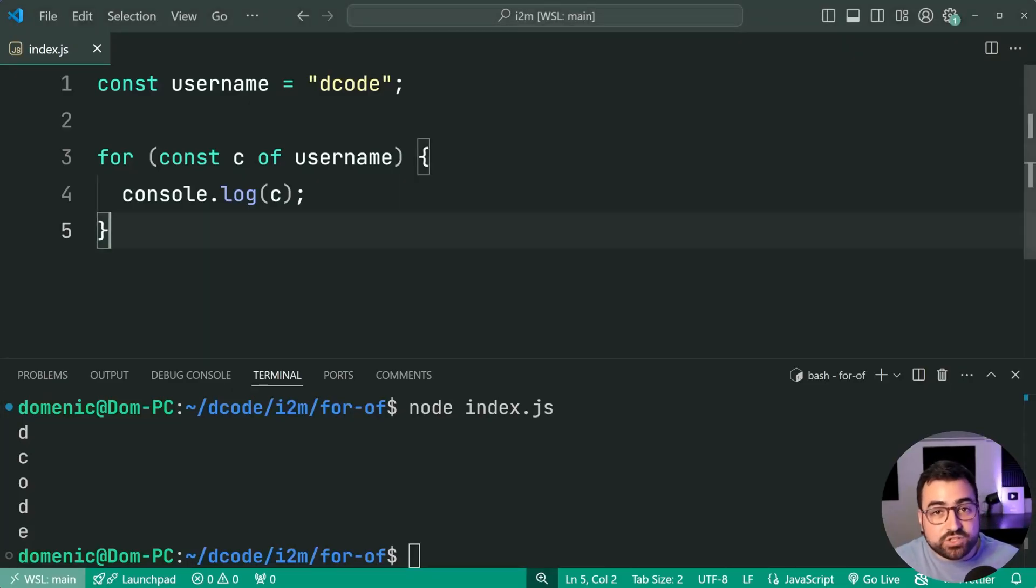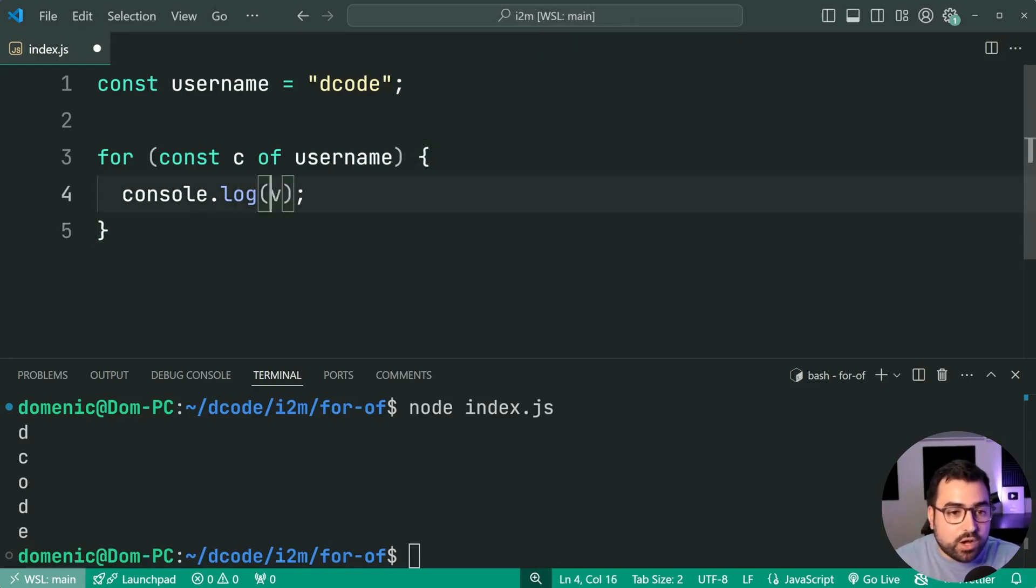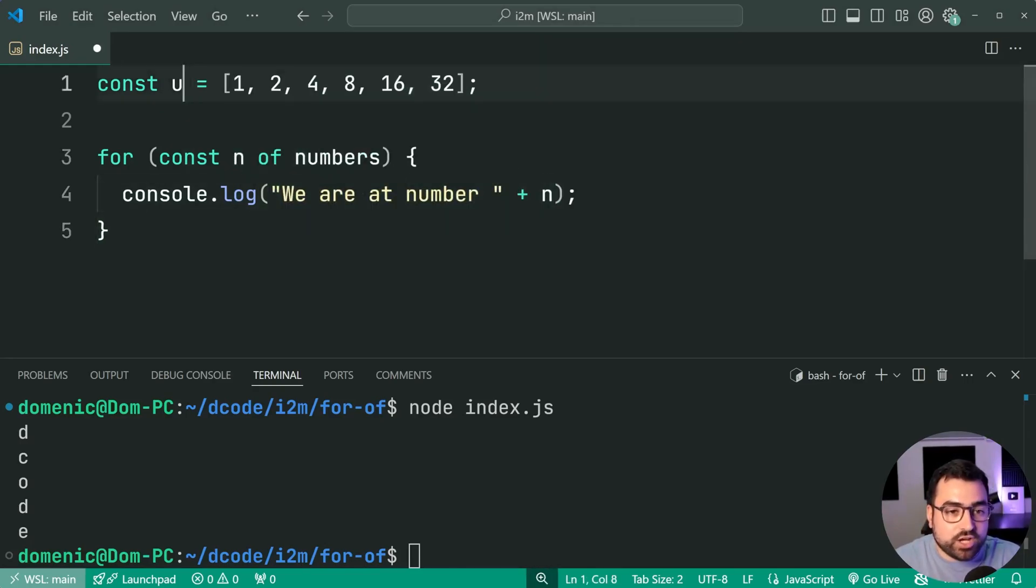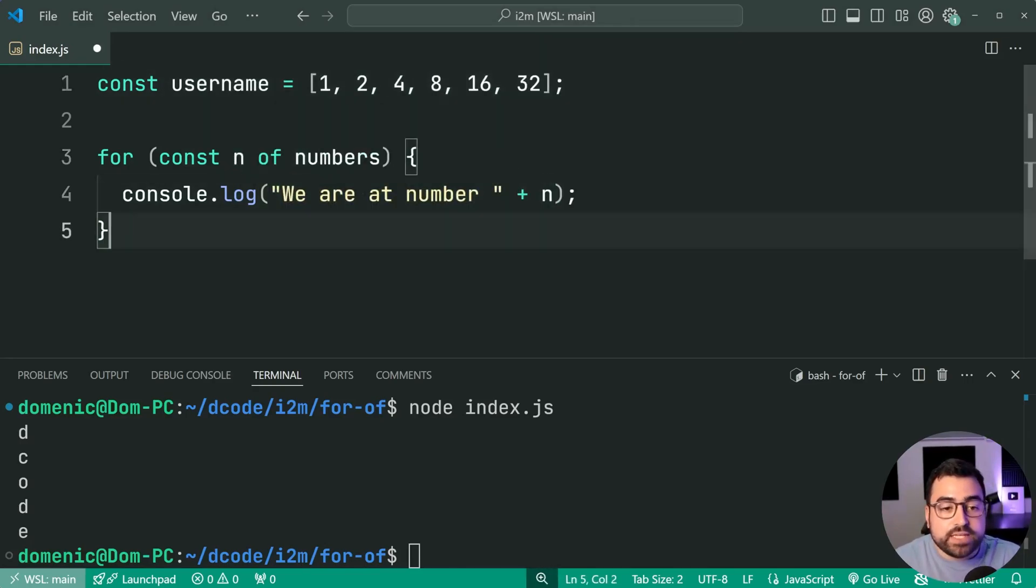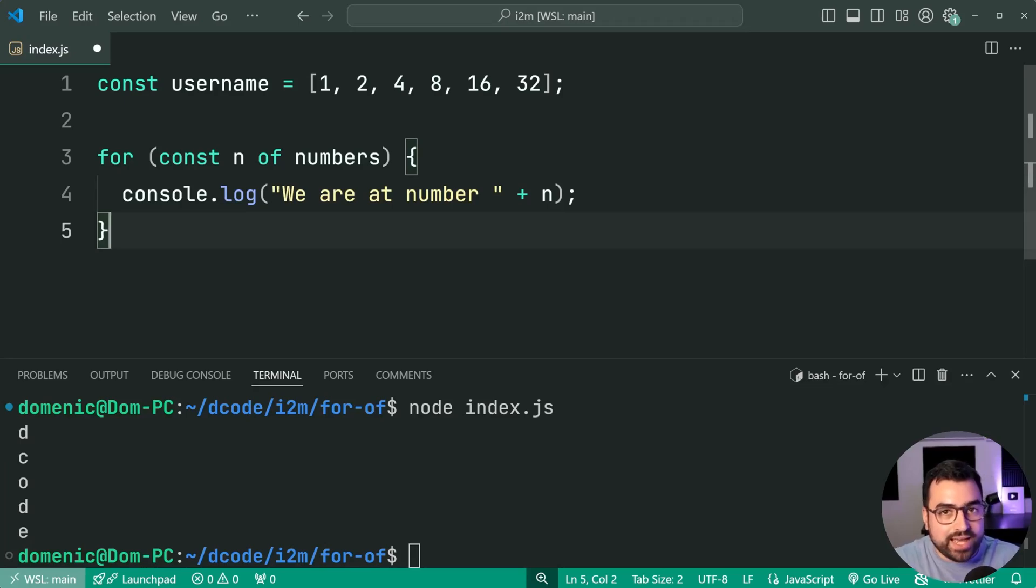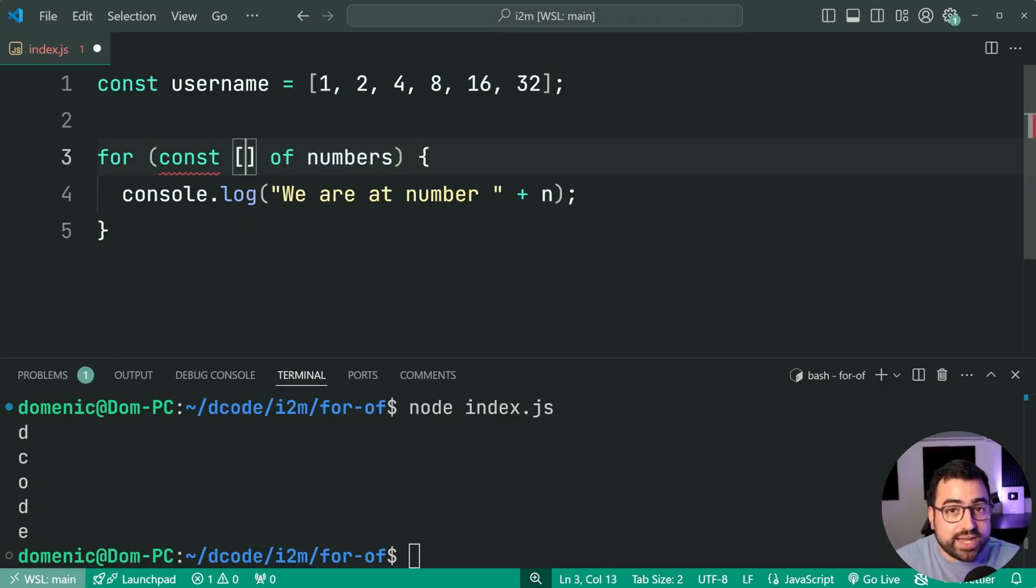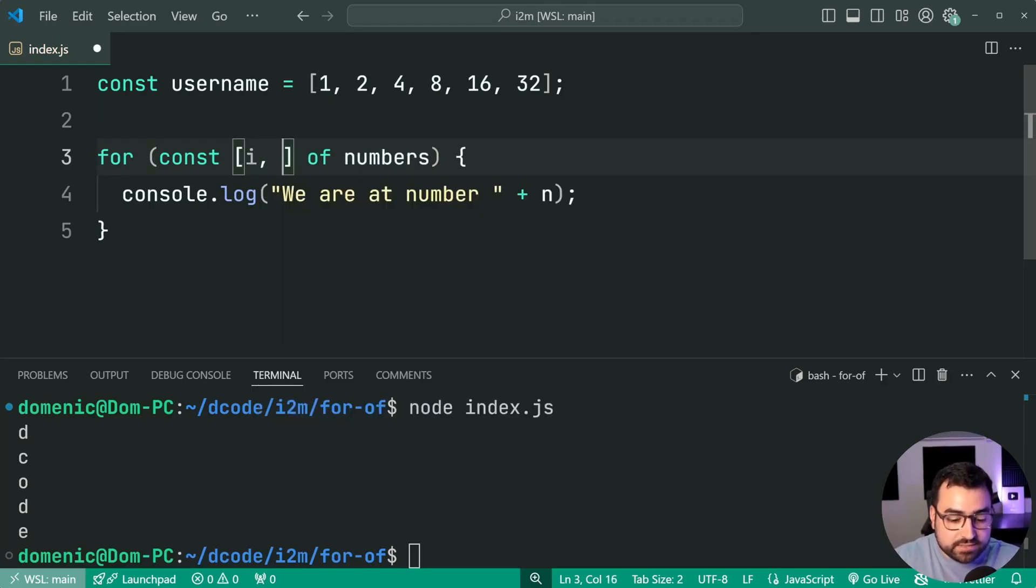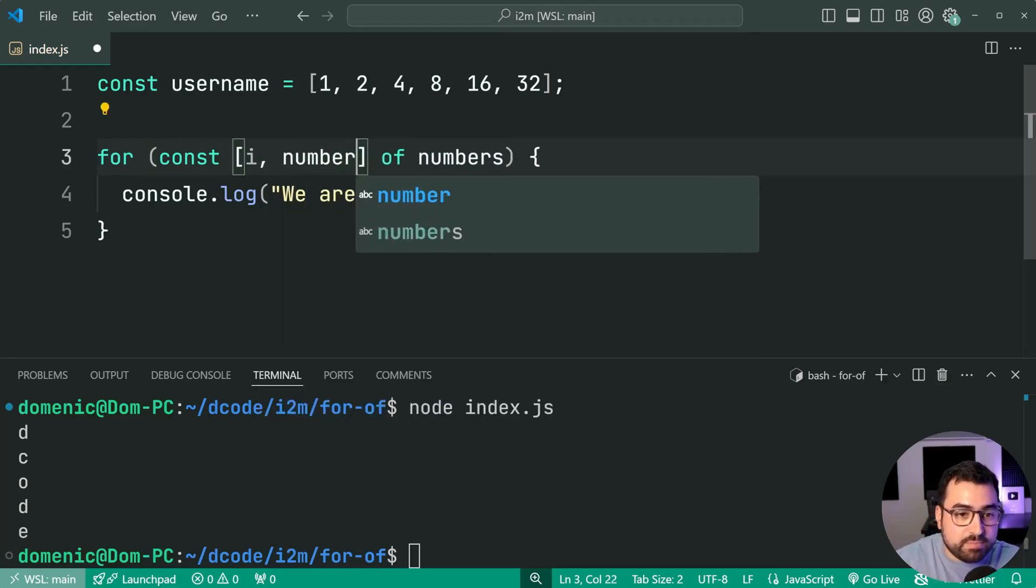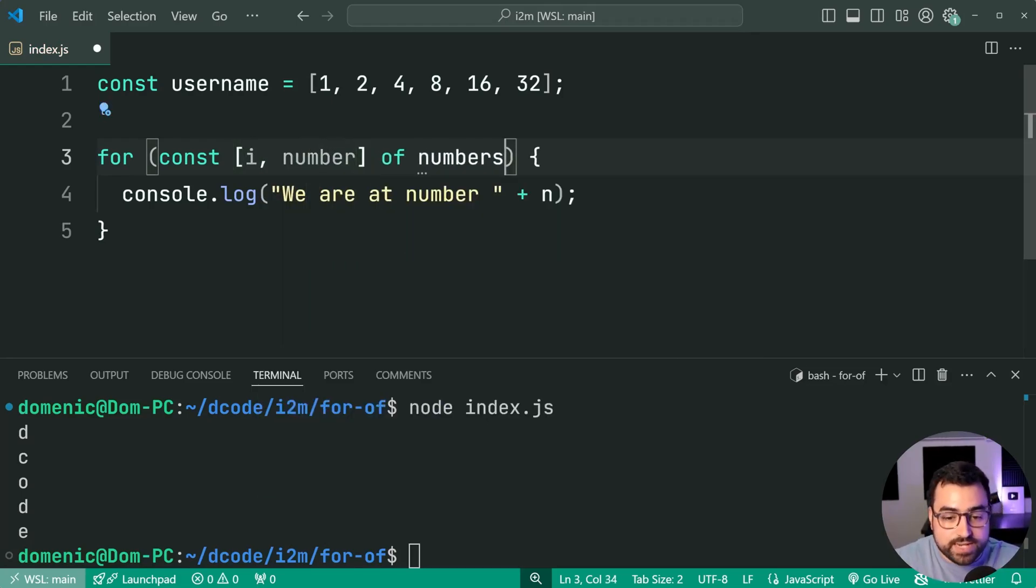Now, you can also take advantage of the entries function. So going back to the array here, if you want to use for of and get your index as well, you can say for const, then use array destructuring. Index, then you can say number of numbers.entries.